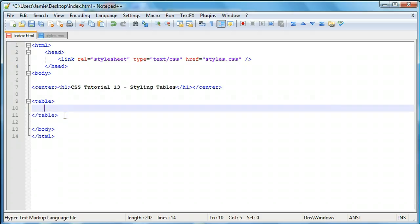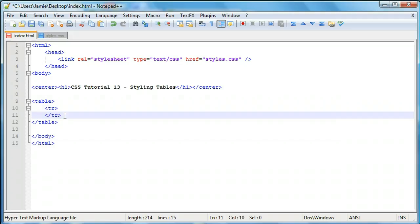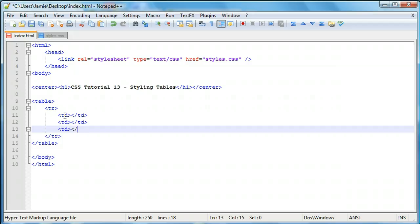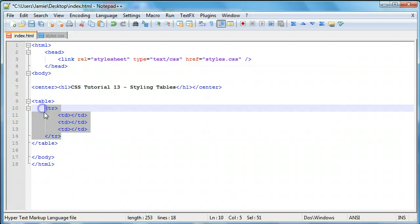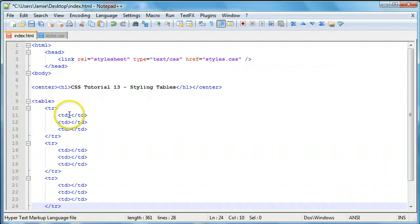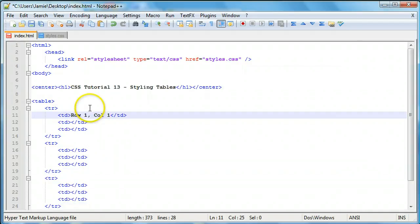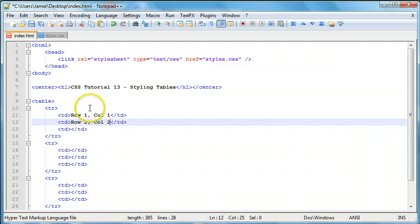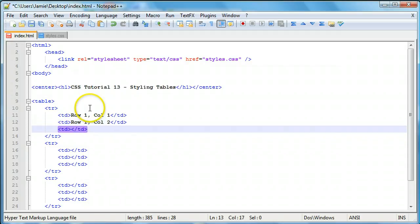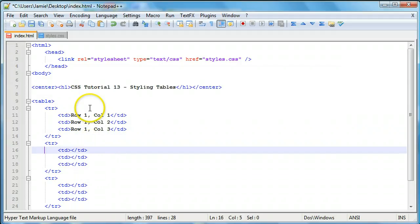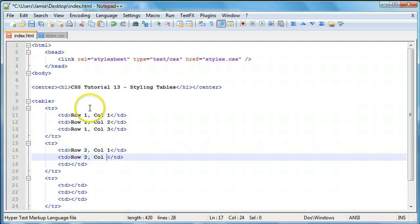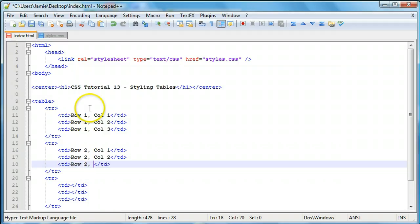Within this table we're going to have three rows and three columns in each row. We'll use the TR tag for rows, and within each table row we'll use TD tags — which stands for table data — and these are essentially the columns of the table, so we'll set up three of them. We'll copy and paste to save some time. Row one column one, row one column two, row one column three. Row two column one, row two column two, row two column three.